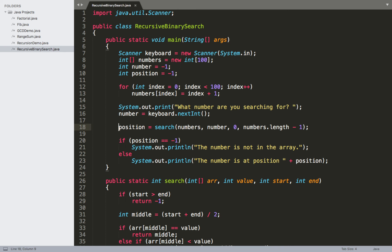We assign to the 'position' variable the result returned from our search method. The search method requires a few different arguments: first is 'numbers', the array we want to perform the binary search on; then 'number', the value we're looking for; and then zero and numbers.length minus one, which are the starting and ending positions. The first call always uses zero and numbers.length minus one, but as we recursively call search, these two values will change based on where the middle of the array is located.